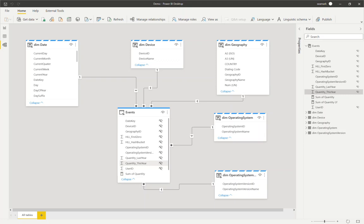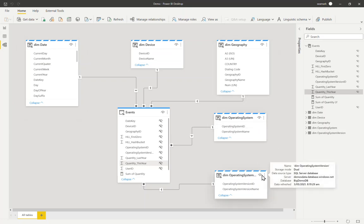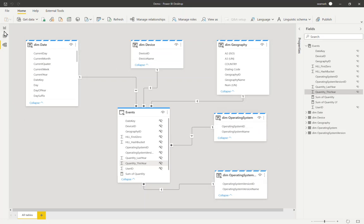The model I'm showing you here today is a very simple star schema, but the table I want to call out to you is this middle events table. So this is a very large table, 12 billion rows, and it's sitting in a Synapse DW backend, which I have scaled right back to emphasize the effect. And all of the other tables are just dual mode dimension tables. Let's have a look at the report canvas.